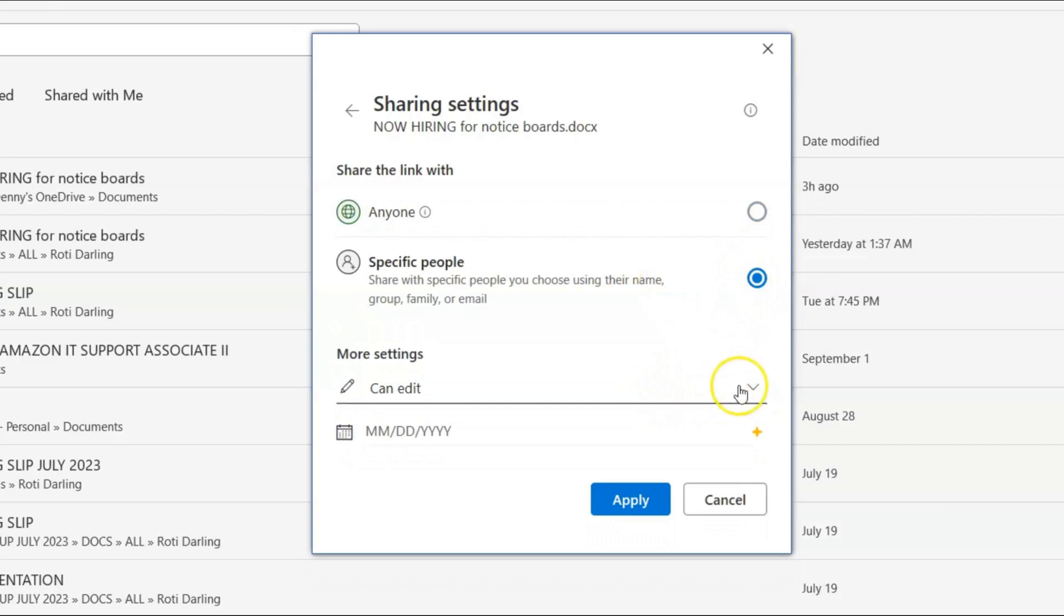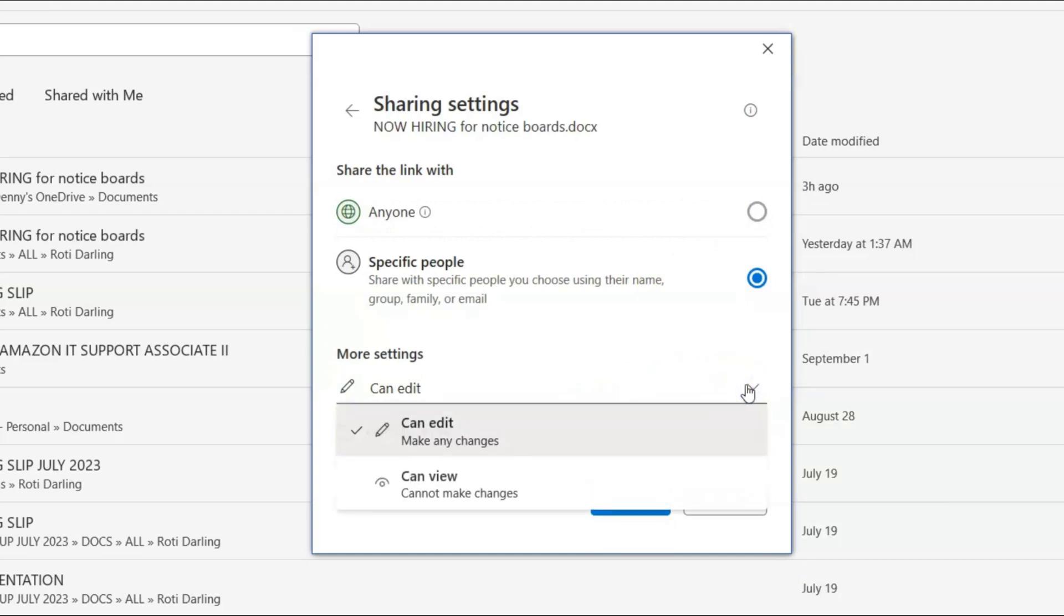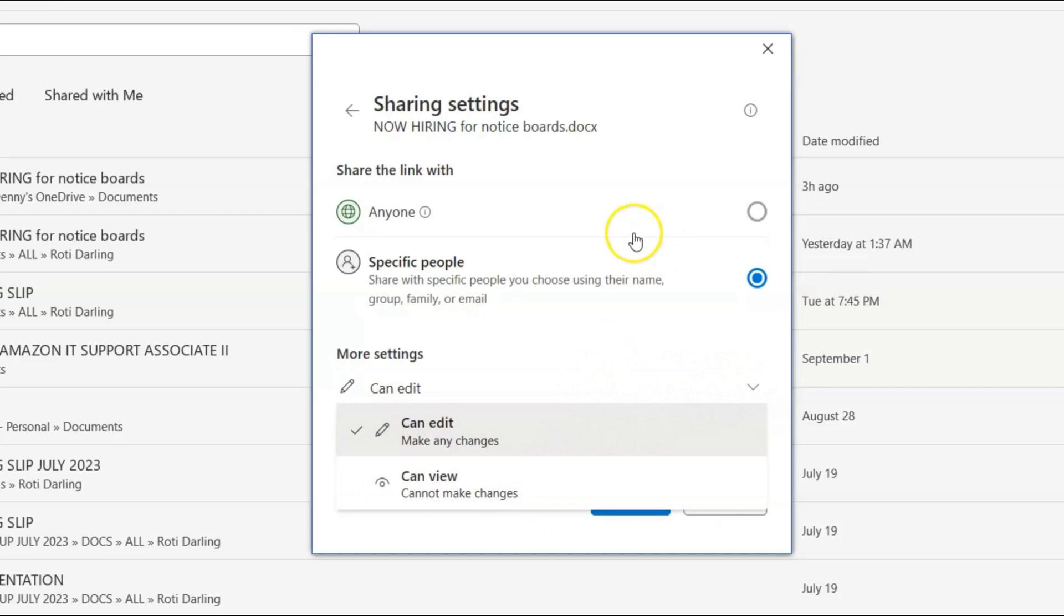Now we're going to come down to specific people. So we click that and then you could add who can edit. So you click the down arrow and then you put can view, etc.